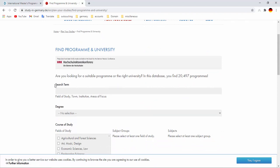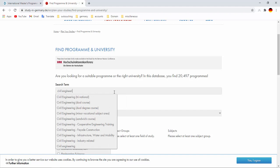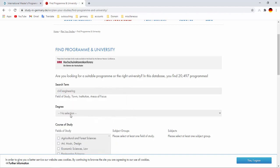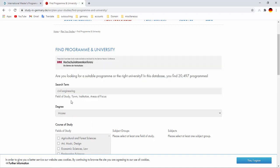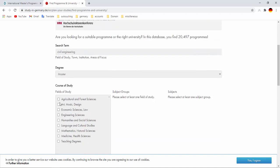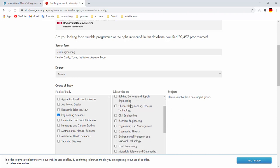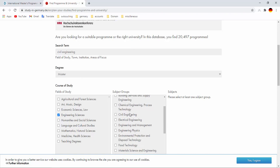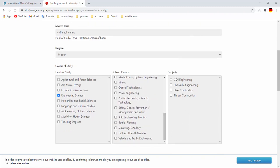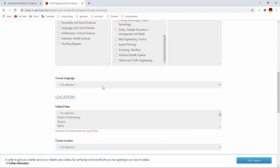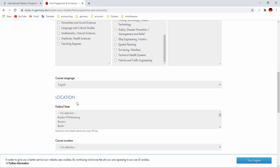Then you have to insert your search term, field of study, town, institution, areas of focus. Civil engineering, degree master, field of study engineering science, subject groups, subject groups civil engineering, subject civil. Course language, course language English.